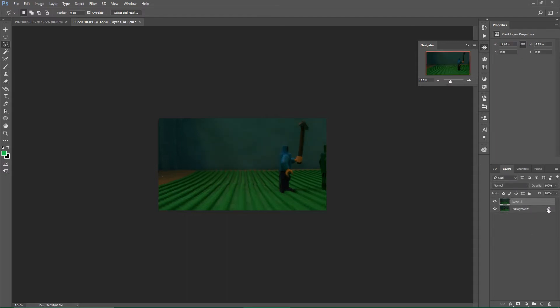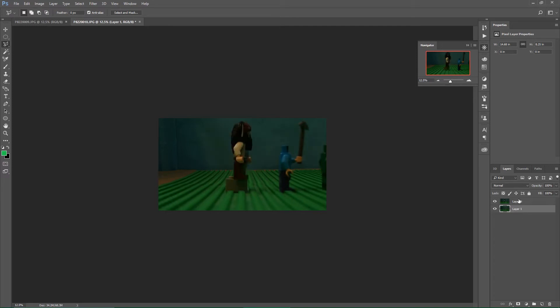Then you want to unlock your background layer so it's not the background layer anymore. You want to bring Layer 1 below Layer 0. Then you want to select Layer 0, and you have to select Layer 0 or else it's just erasing.